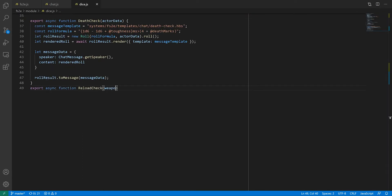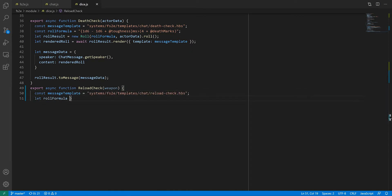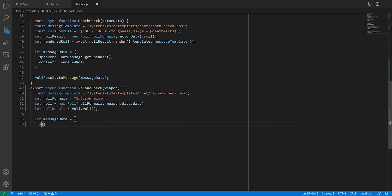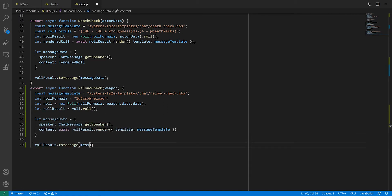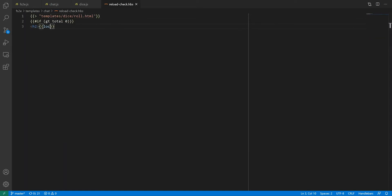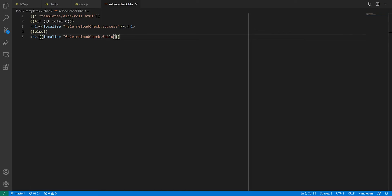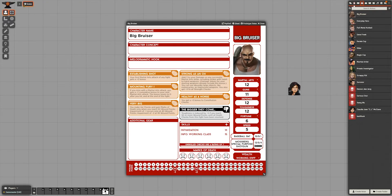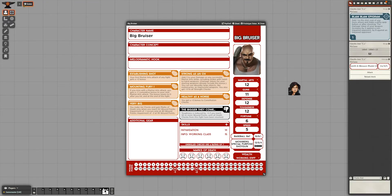This reload check function is very similar to the def check function you wrote last time. So much so that I could probably refactor them into one. Another day. Essentially, this is creating a message from a dice roll with a custom template. The template isn't doing anything fancy, we're just adding some text to make it explicit whether the check was successful or not. We have now created our first interactive chat message.